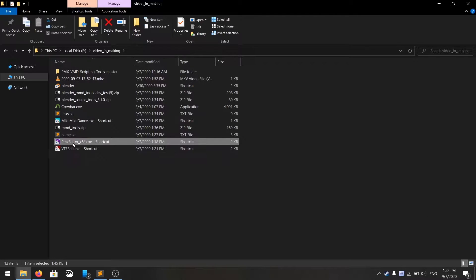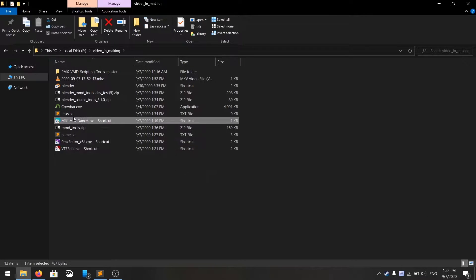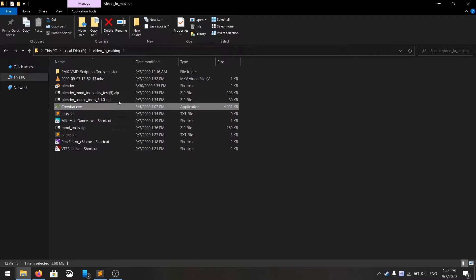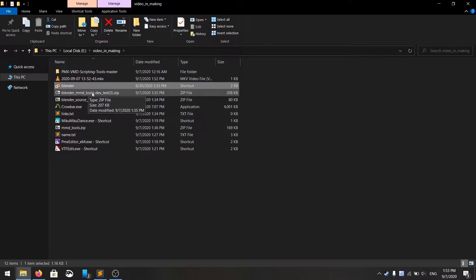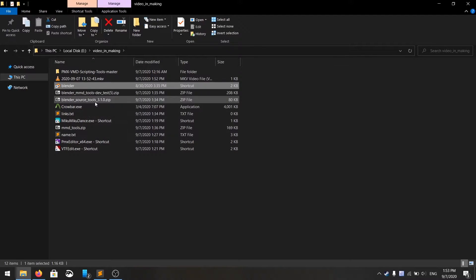You need VTFEdit, PMX Editor, MikuMikuDance, Crowbar, Blender, and two add-ons including MMD tools and Source tools for Blender.